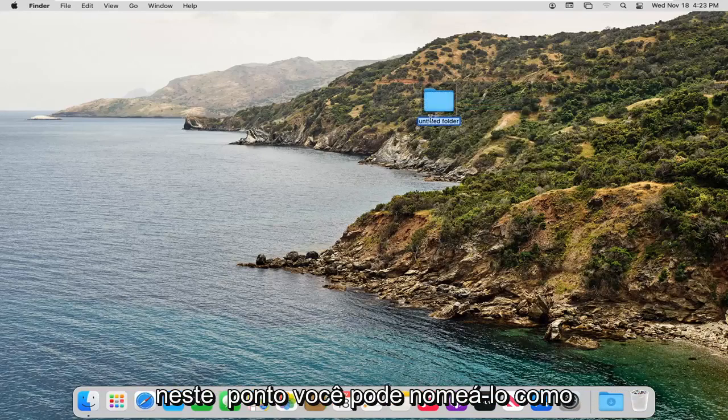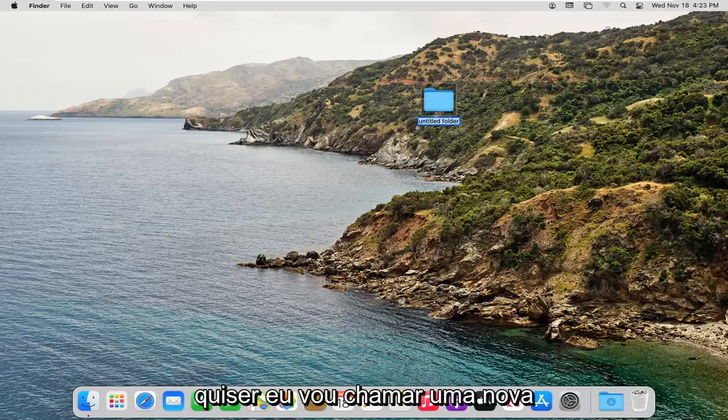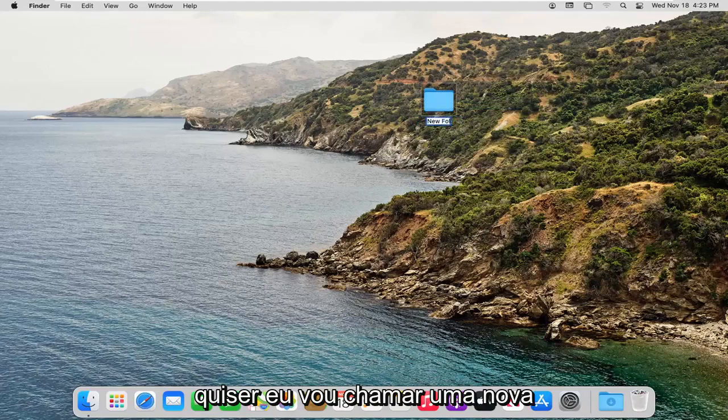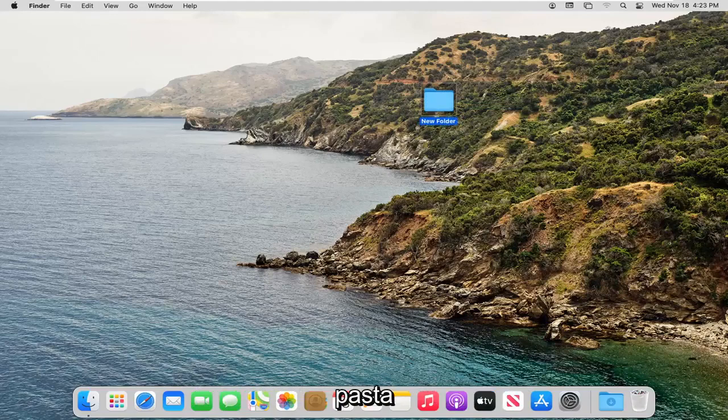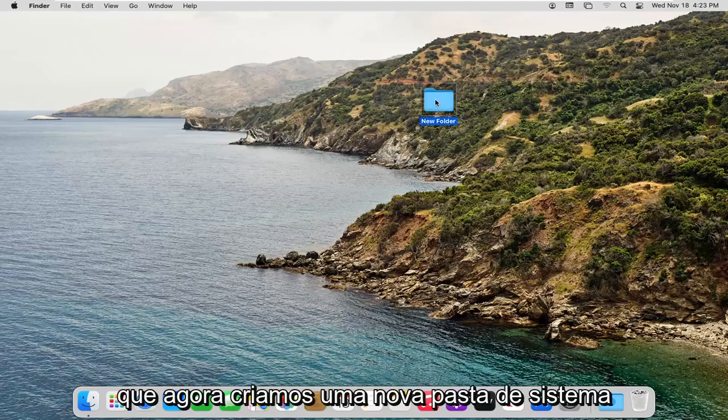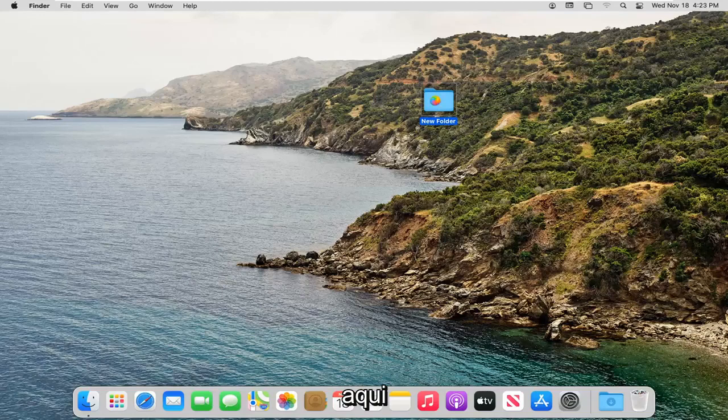At this point, you can name it whatever you want. I'm just going to call it New Folder. And there you go, guys. You can see we have now created a new system folder here.